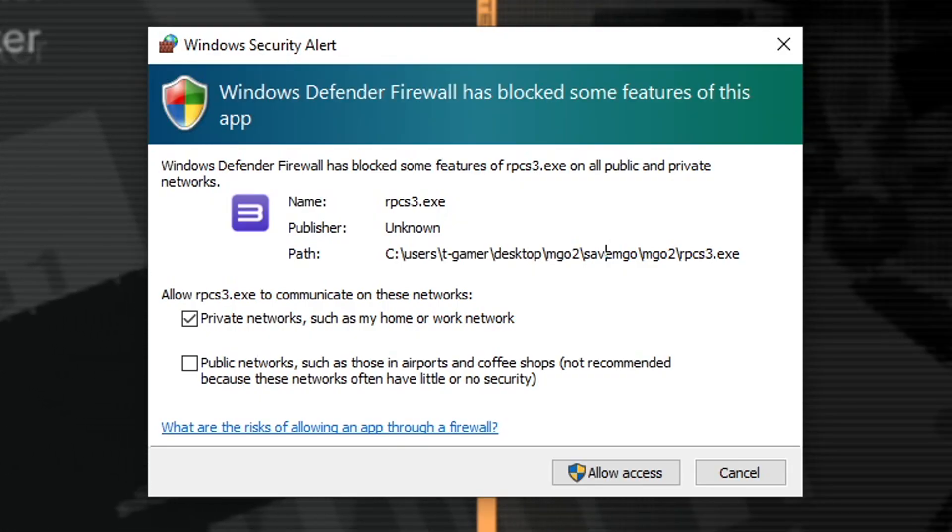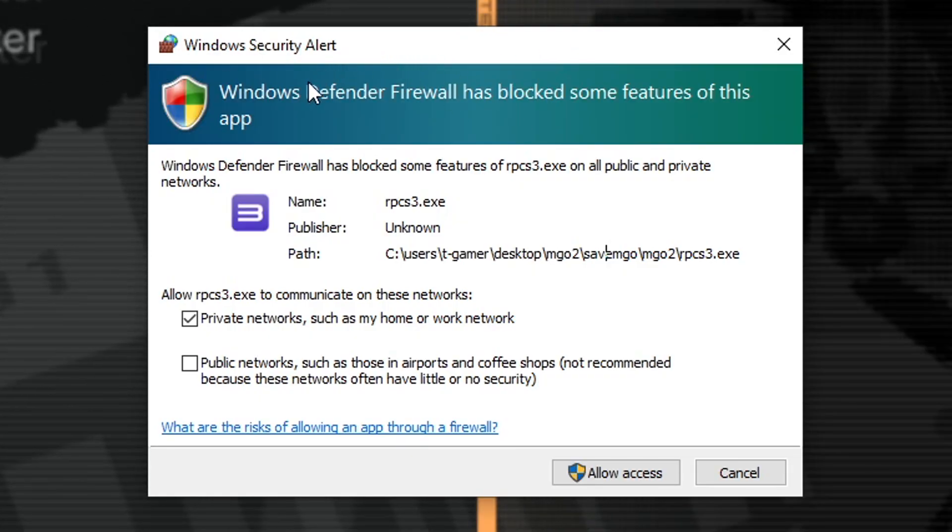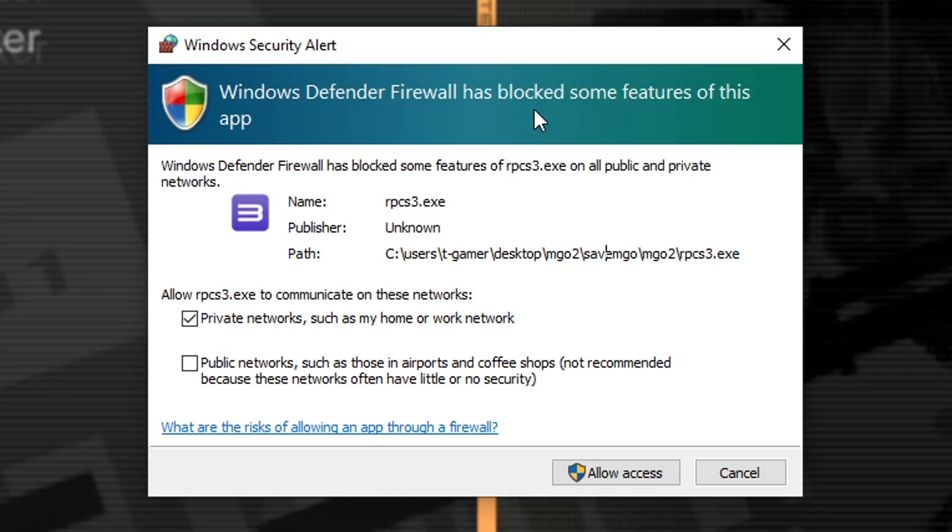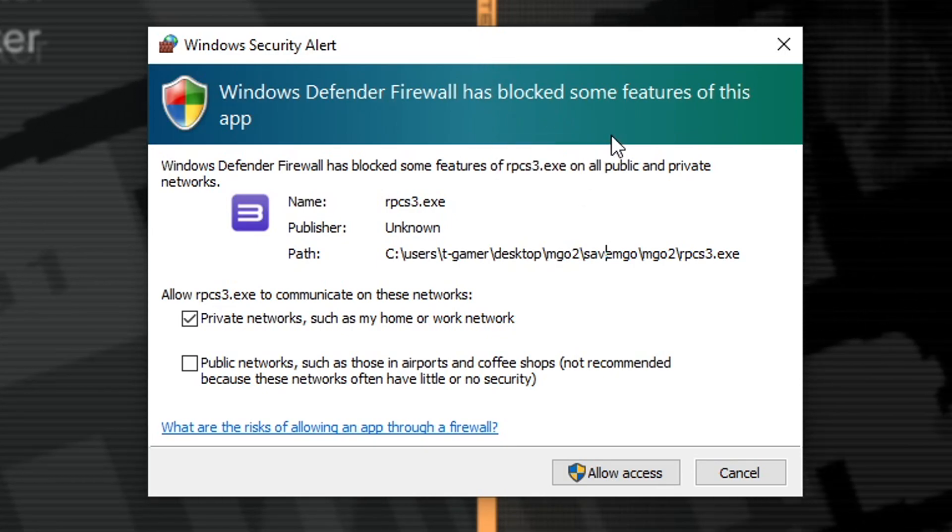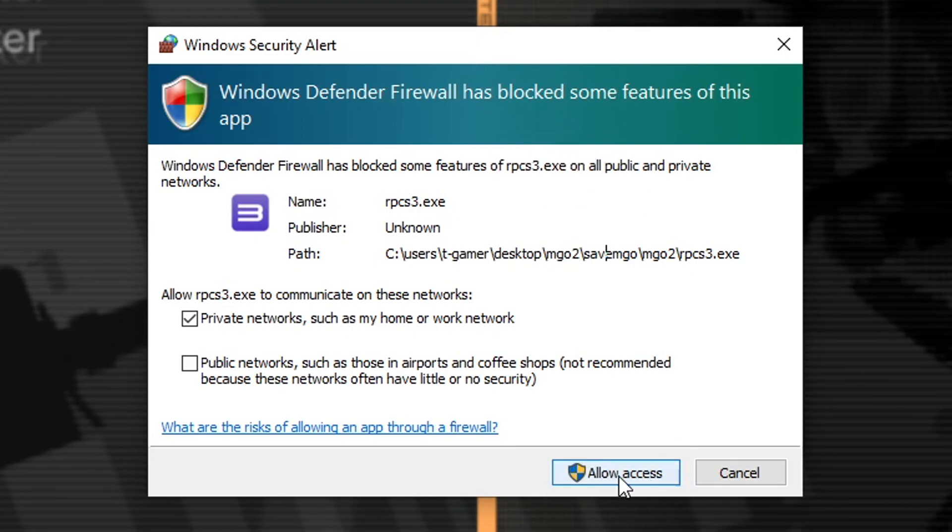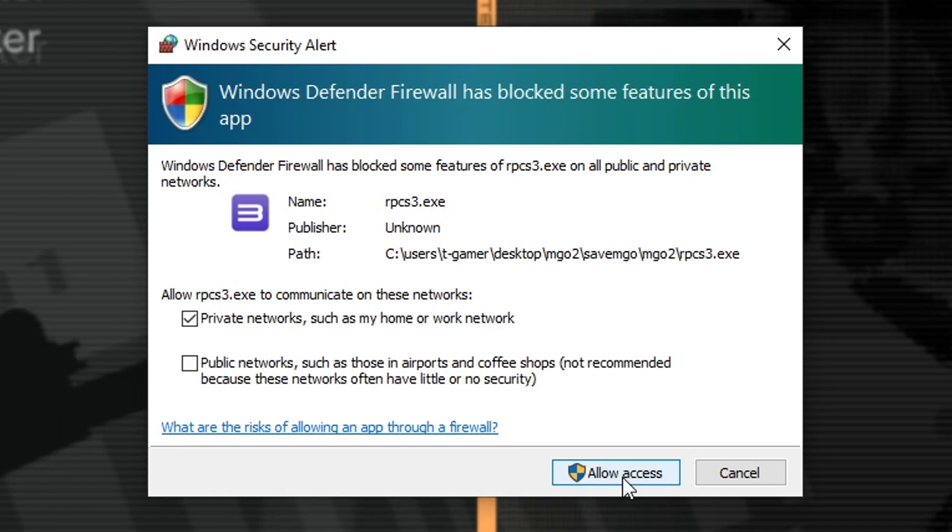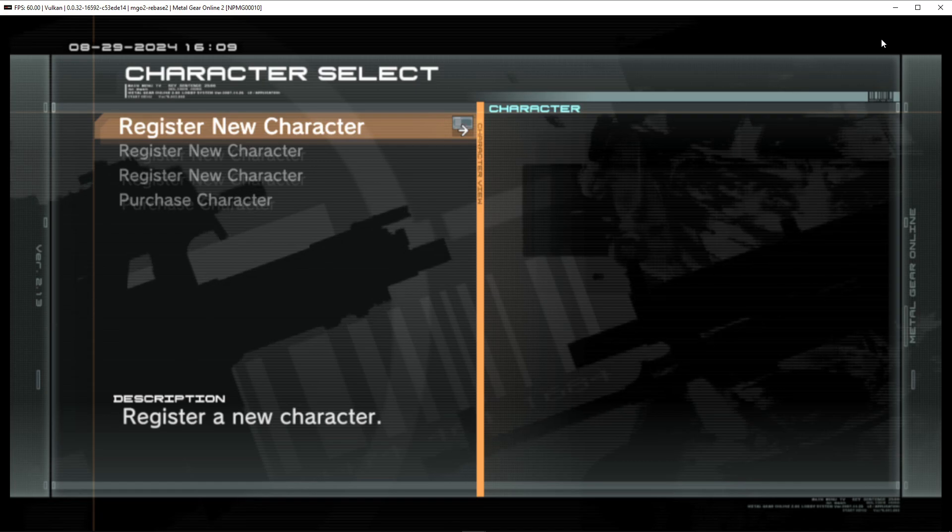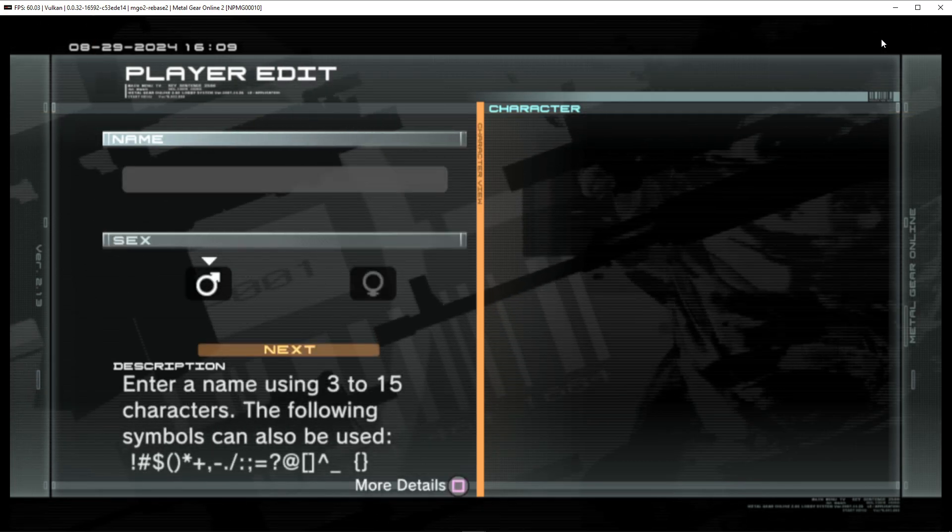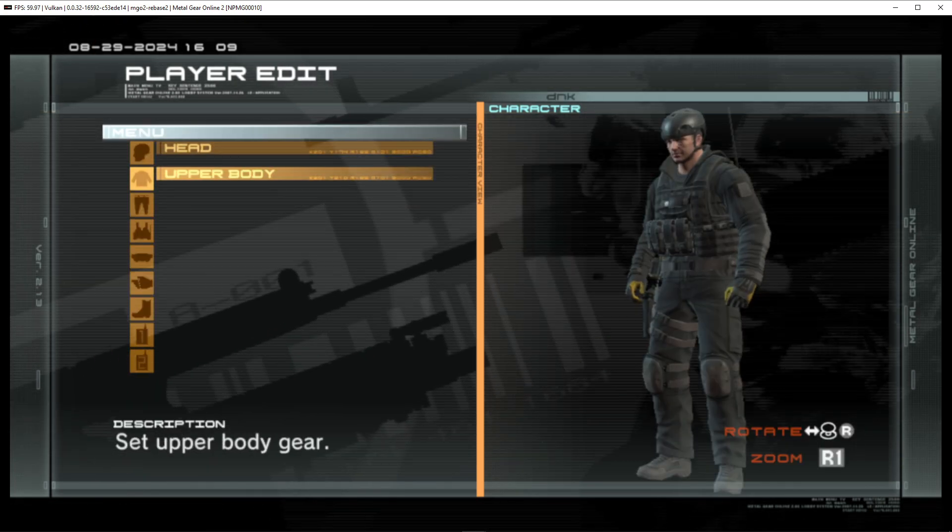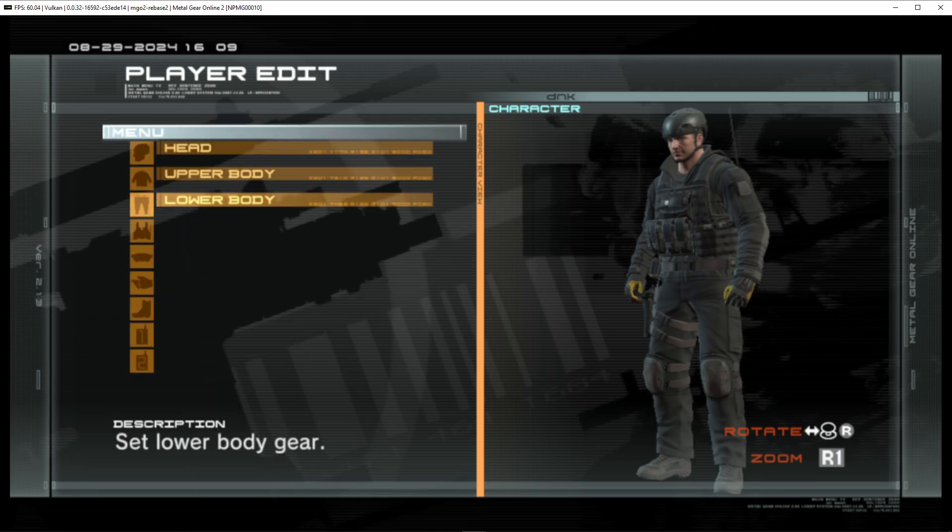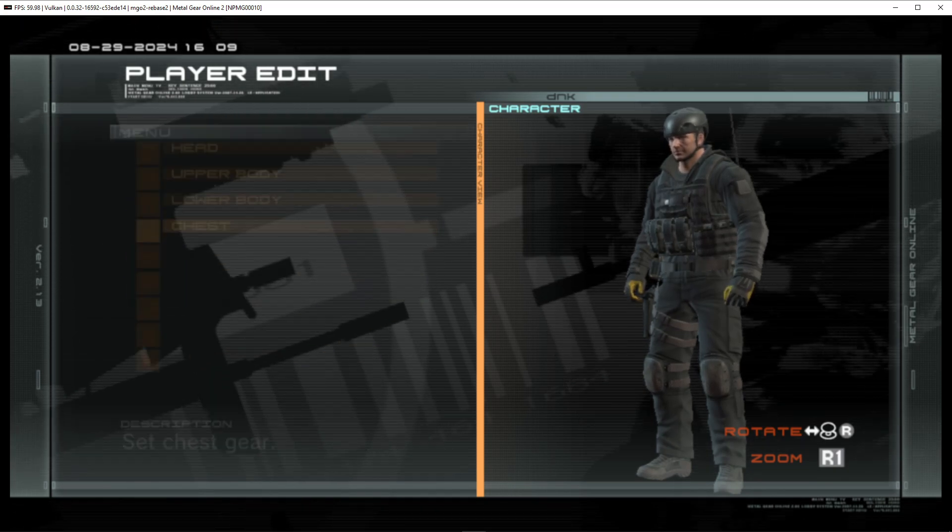After the game is done configuring the port settings, you will see this window here saying that your firewall has blocked some features of the emulator. Go ahead and click on allow access right here. Otherwise, you're gonna have trouble connecting to the matches in game. Now you have to register your character, of course. Give it a name and then just configure all the settings from your character creation screen.